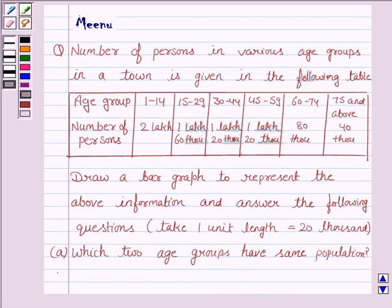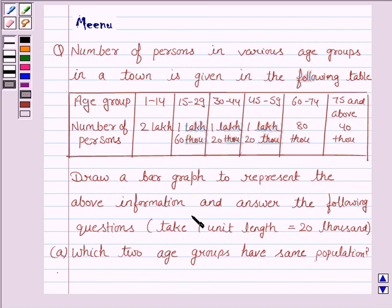Hello friends, let's discuss the following question. It says the number of persons in various age groups in a town is given in the following table. Draw a bar graph to represent the above information and answer the following questions. So we'll first draw the bar graph and then we'll answer these questions.